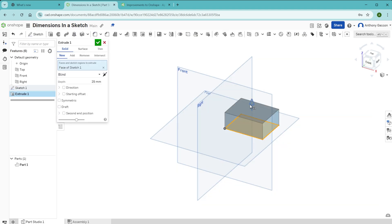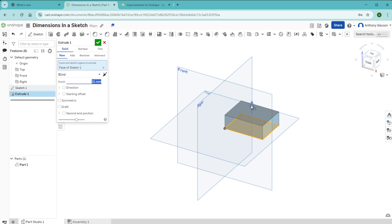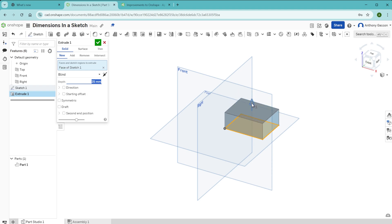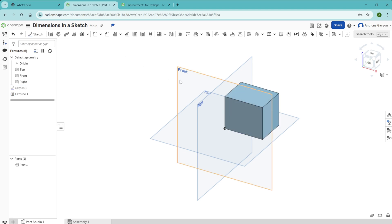Then when you extrude your sketch into three dimensions, you can of course drag and drop this arrow here. If you want to quickly extrude your shape to a particular dimension, you might find it quicker to click over here in depth and then enter the value straight into that field there. Then once you have the correct dimensions, you can click the tick and your feature is now complete.